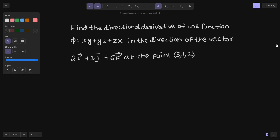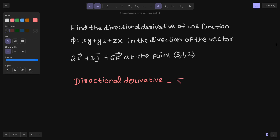So, how to find the directional derivative? The directional derivative is given by the gradient of phi — since phi is given here — dot with the unit direction vector n-cap. The gradient of phi we can find from the function at the point (3,1,2), and the direction we can get from the given vector as its unit vector.